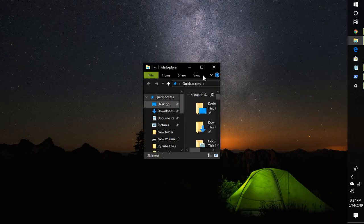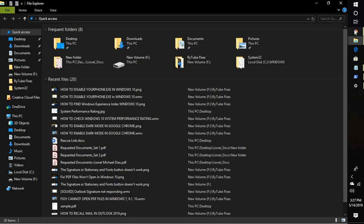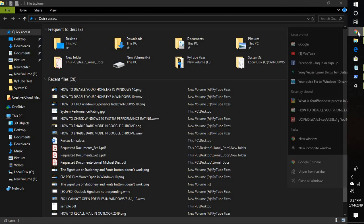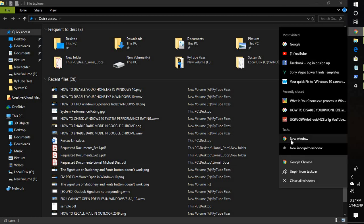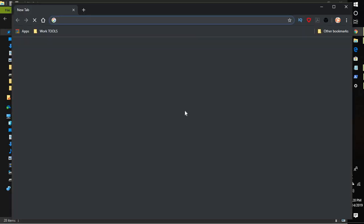It will also be applicable for your Chrome as well, so you don't have to separately go and enable dark mode for your Chrome. This is how you can go ahead and enable dark mode on your computer.